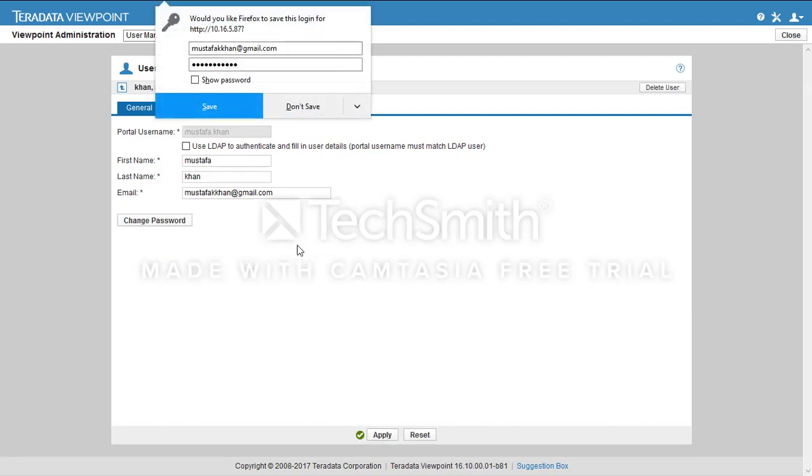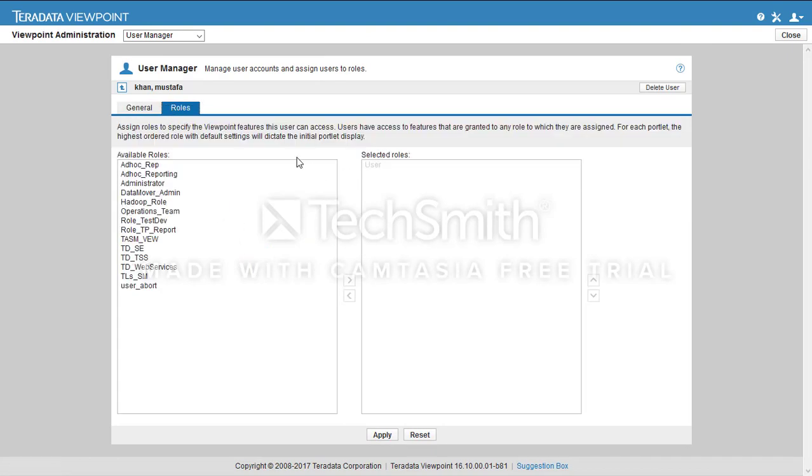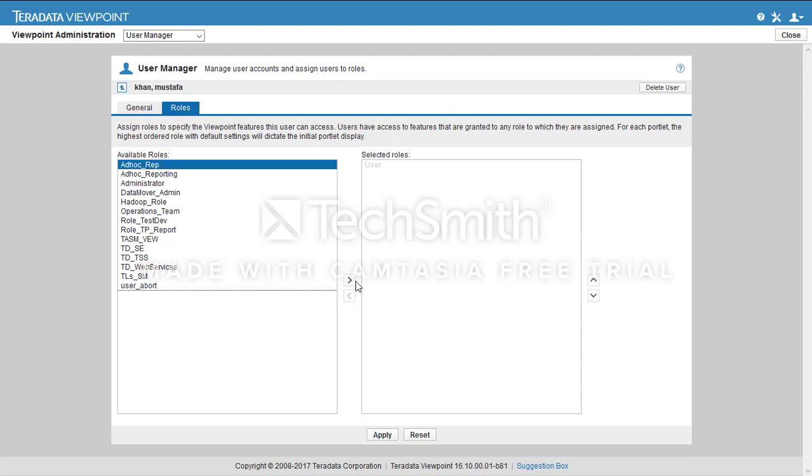Click Apply. The user has been created. Now we will assign a role to the user. We have already created a few roles and we'll be assigning a pre-created role which is for reporting.